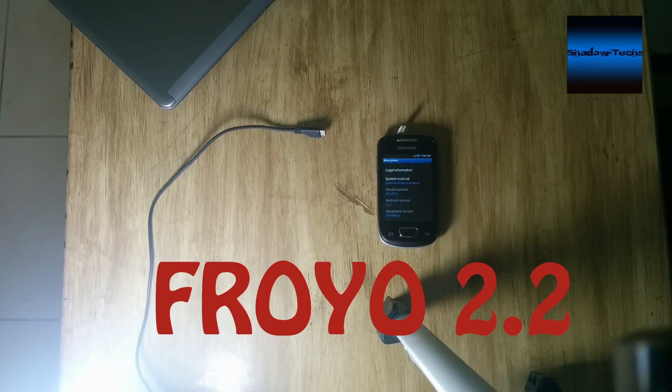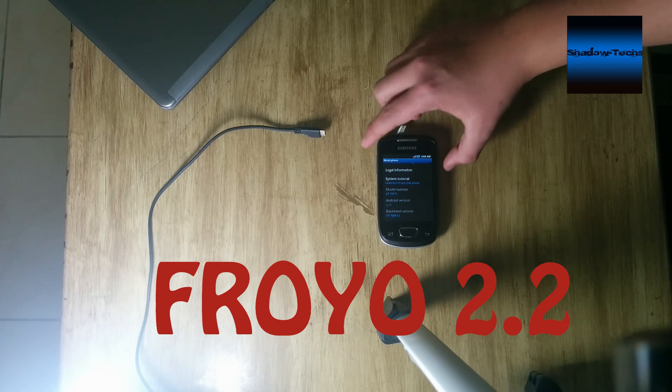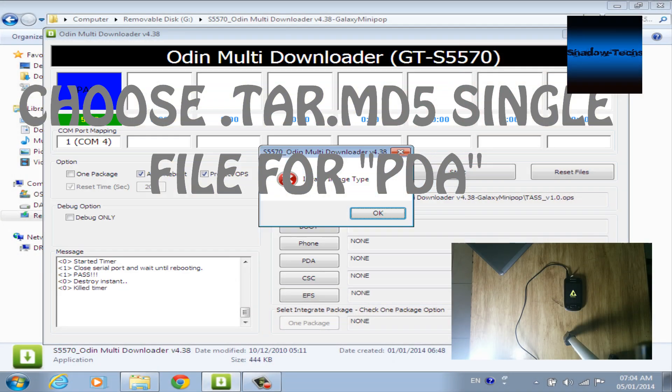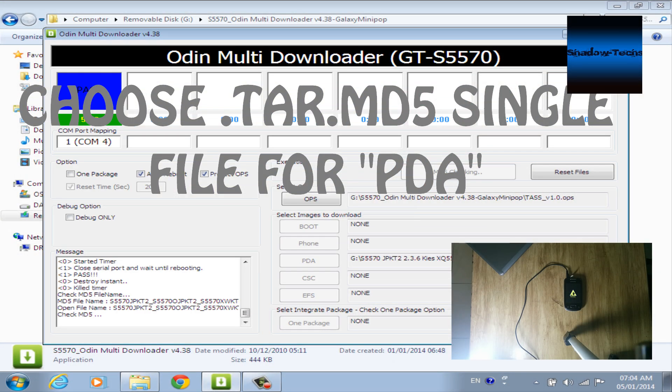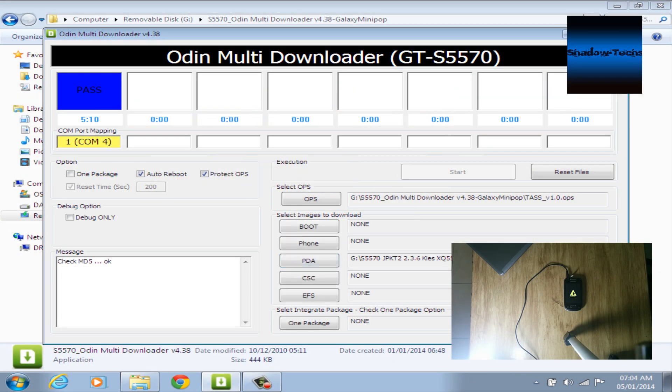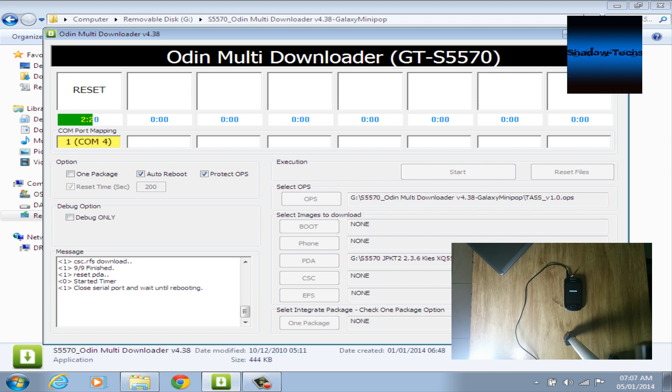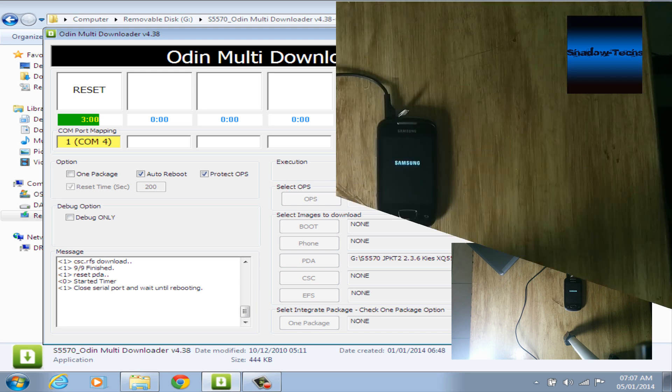Repeat the same process again, but here choose single.tar.md5 file for PDA section, and then hit start and wait till the process is finished.